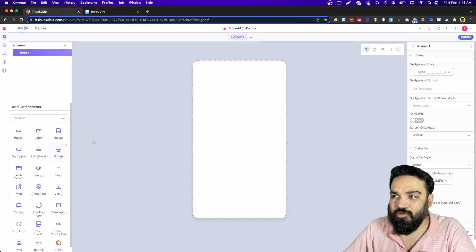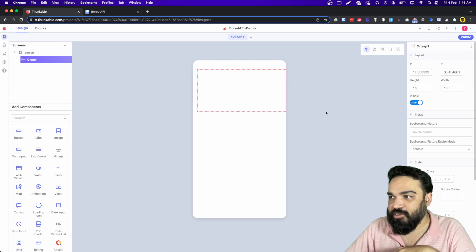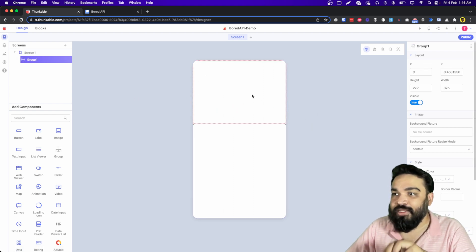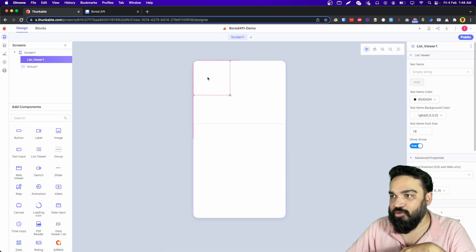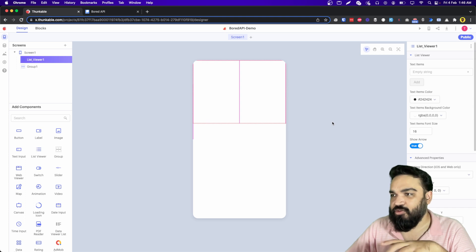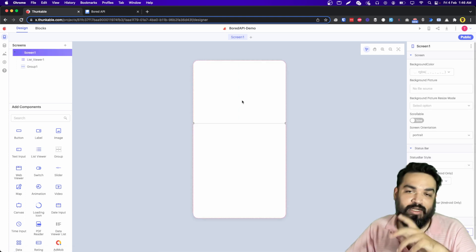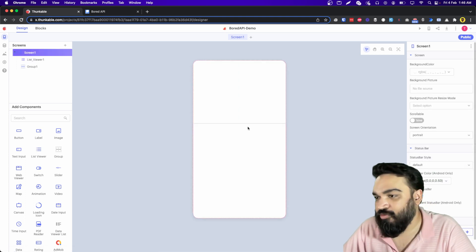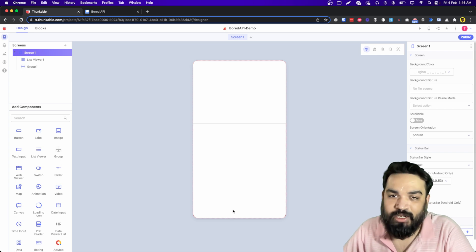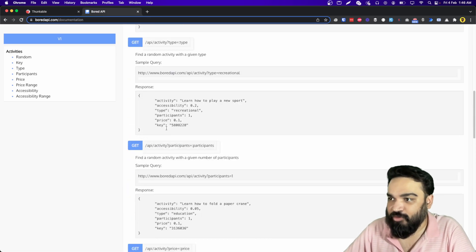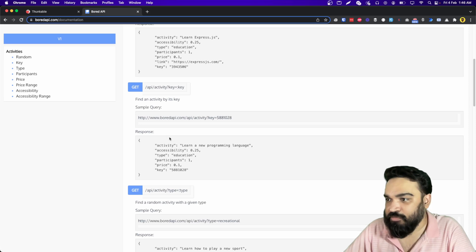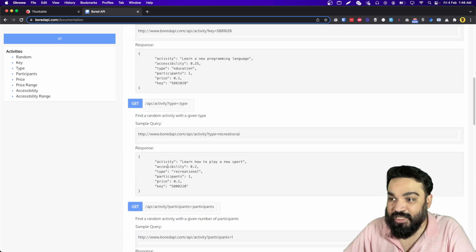I am going to add a group and expand it on the first part of the app, then add a list viewer inside the group. I am going to make it the same size as the group and this will become scrollable, so you don't have to worry about the list being longer and your actual fields being hidden. From the API response there is: activity, accessibility, participants, and price.